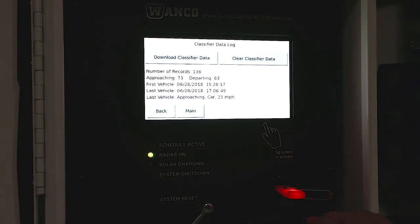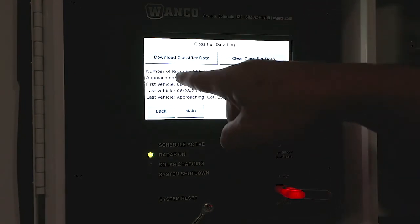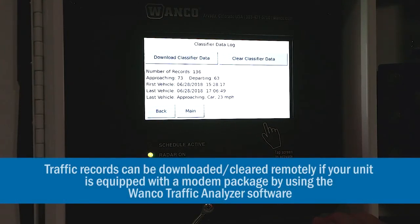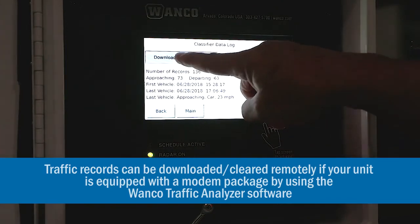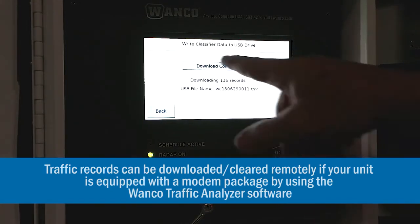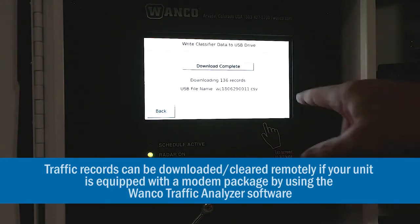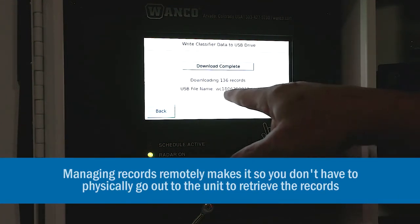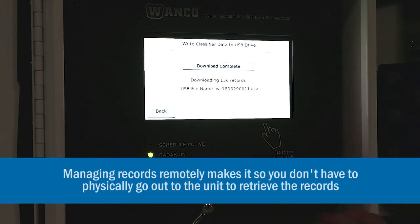Now we're going to come over here and select download classifier. It looks like we just blinked — we grabbed it, we downloaded the classifier. We only have 136 records so it went pretty quick. If we had more records it might take more time. Let's just do it again just to see — download was complete, and it gives us a file name. We downloaded 136 records. That's the file that you can look at on your computer from the thumb drive.